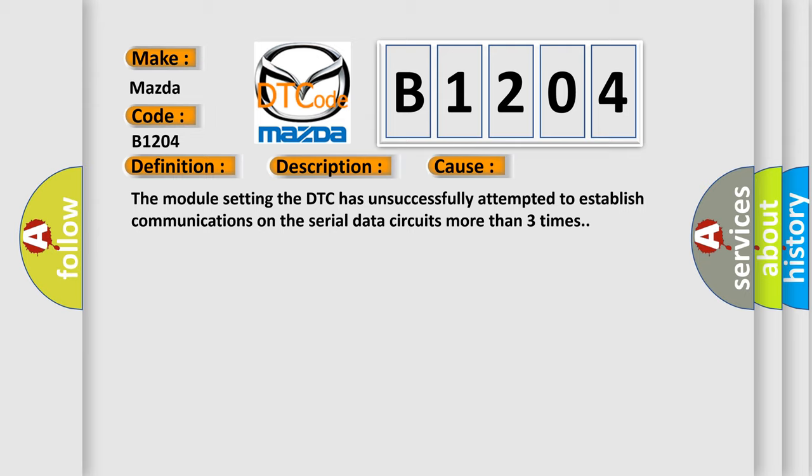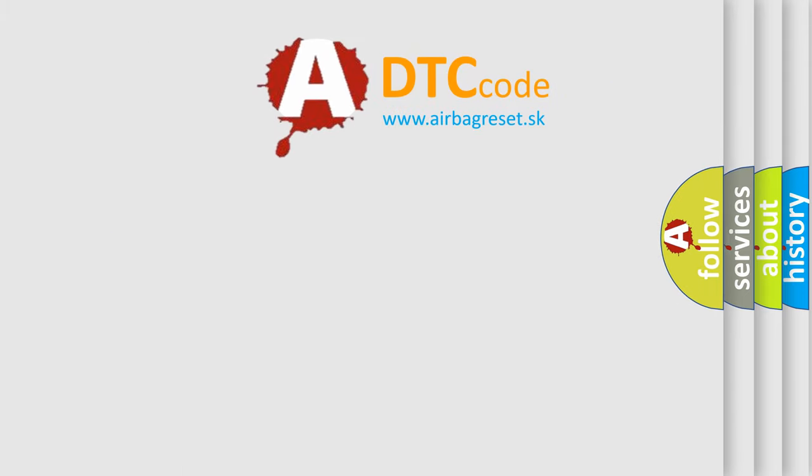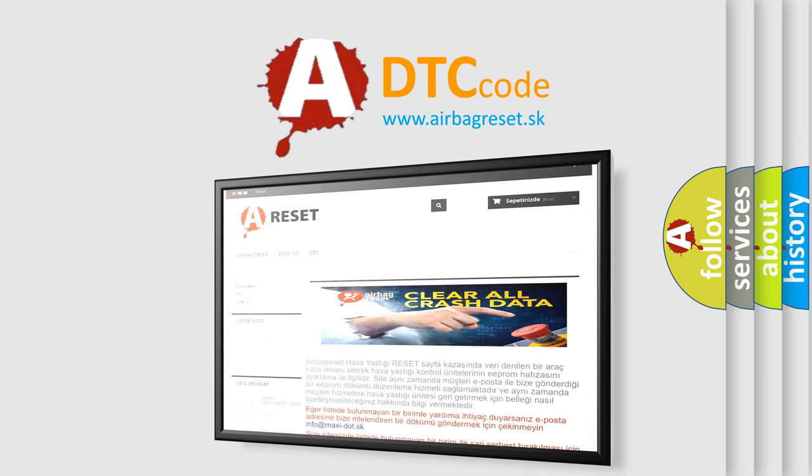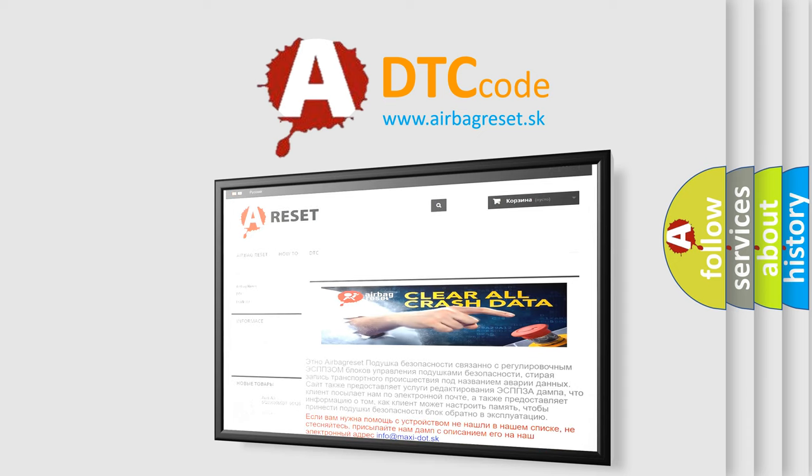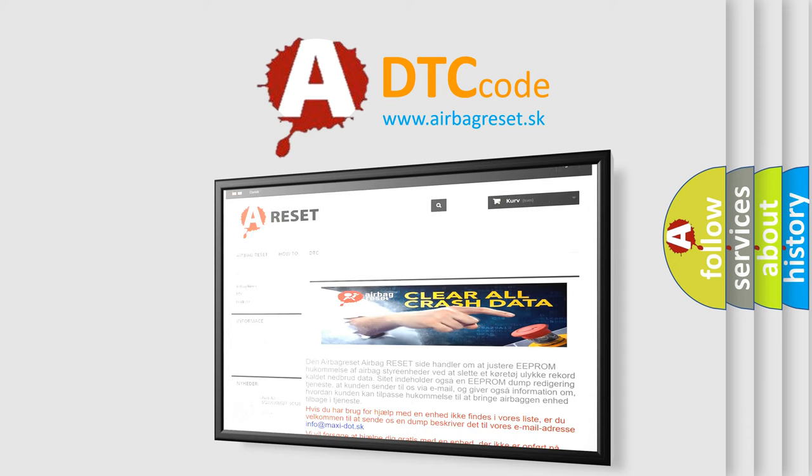The airbag reset website aims to provide information in 52 languages. Thank you for your attention and stay tuned for the next video.